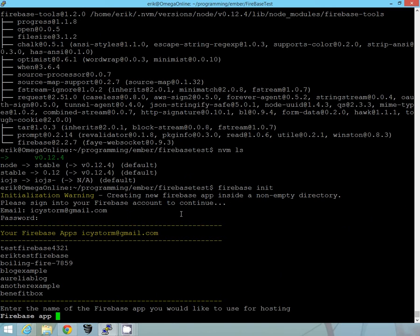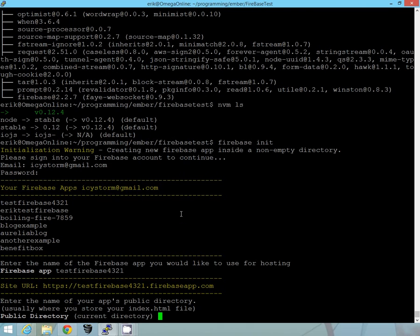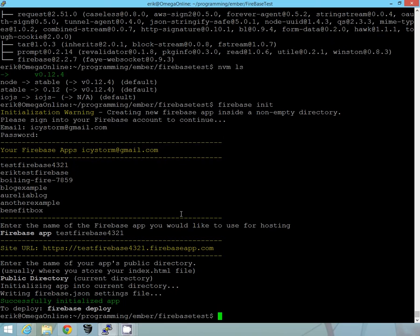Alright, and here's some of the other firebase applications that I've already created. So, I can go ahead and use one of these. So I'm going to use test firebase4321 is where it's going to be loaded at. And we'll just load the public directory, current directory, alright.